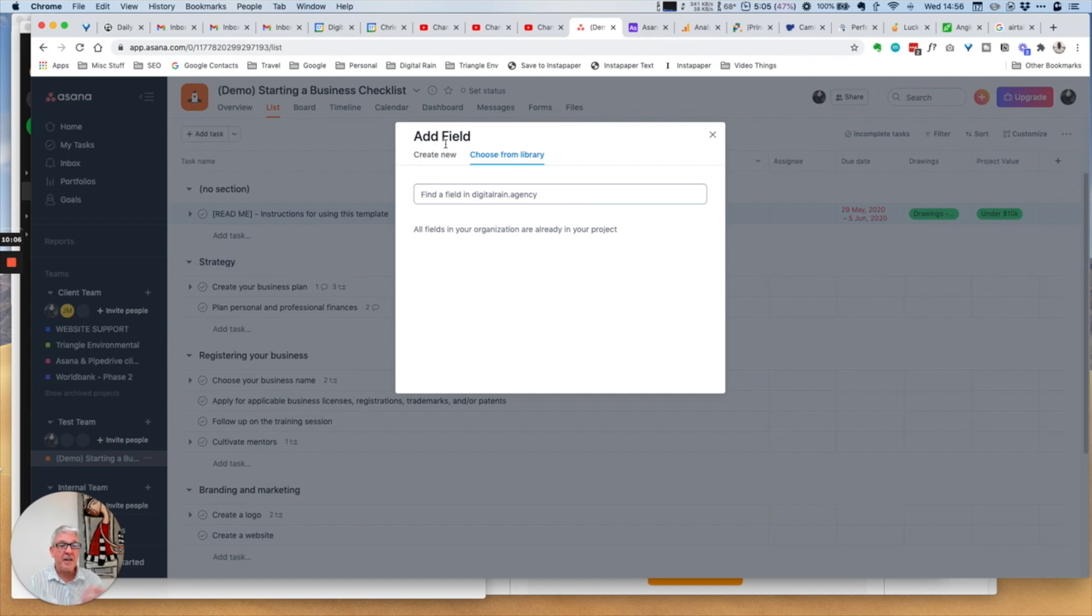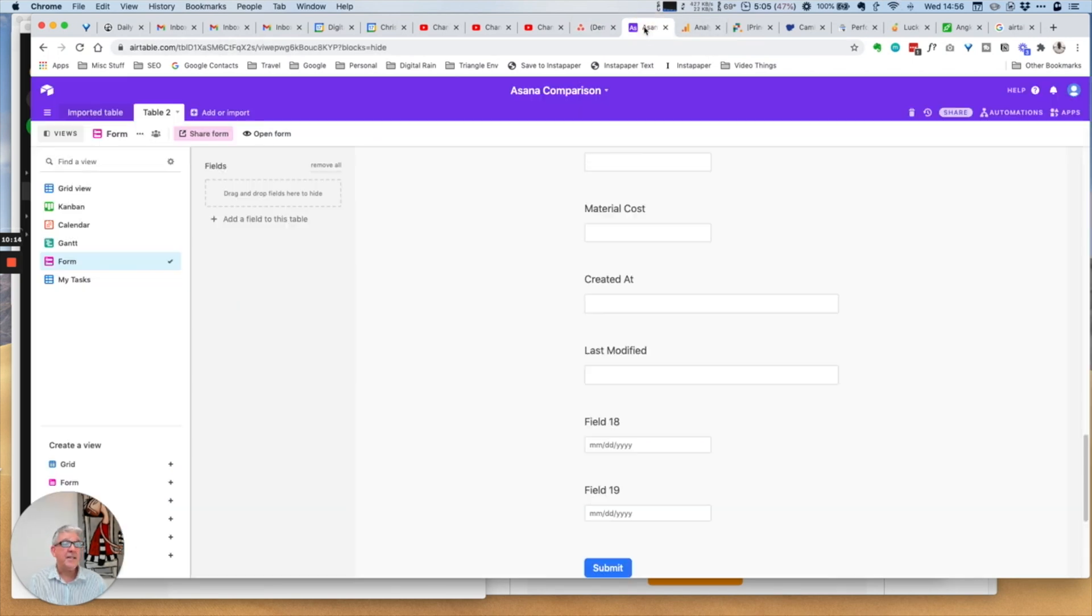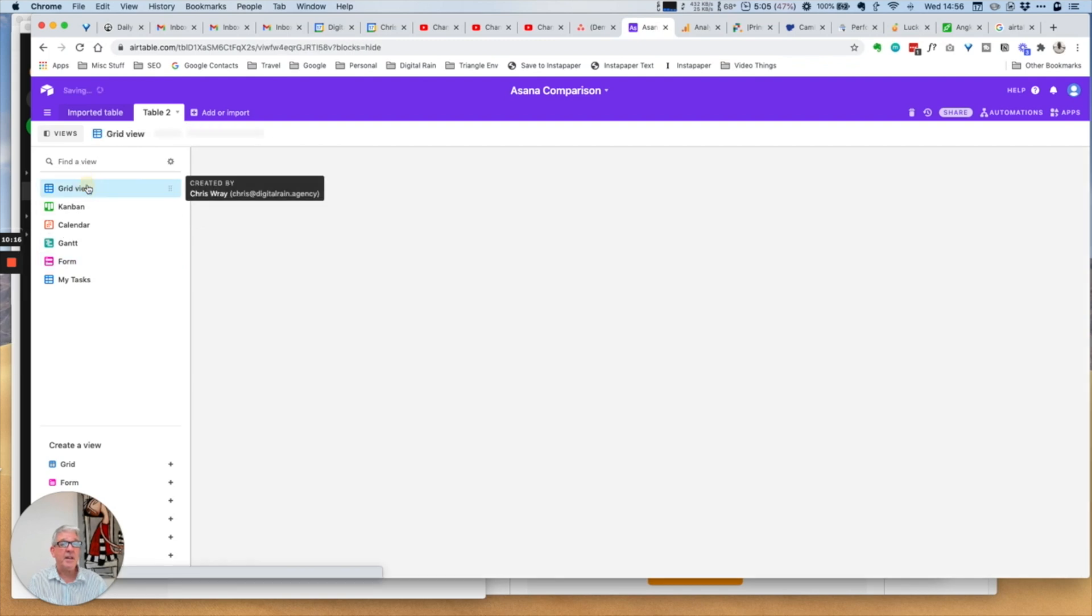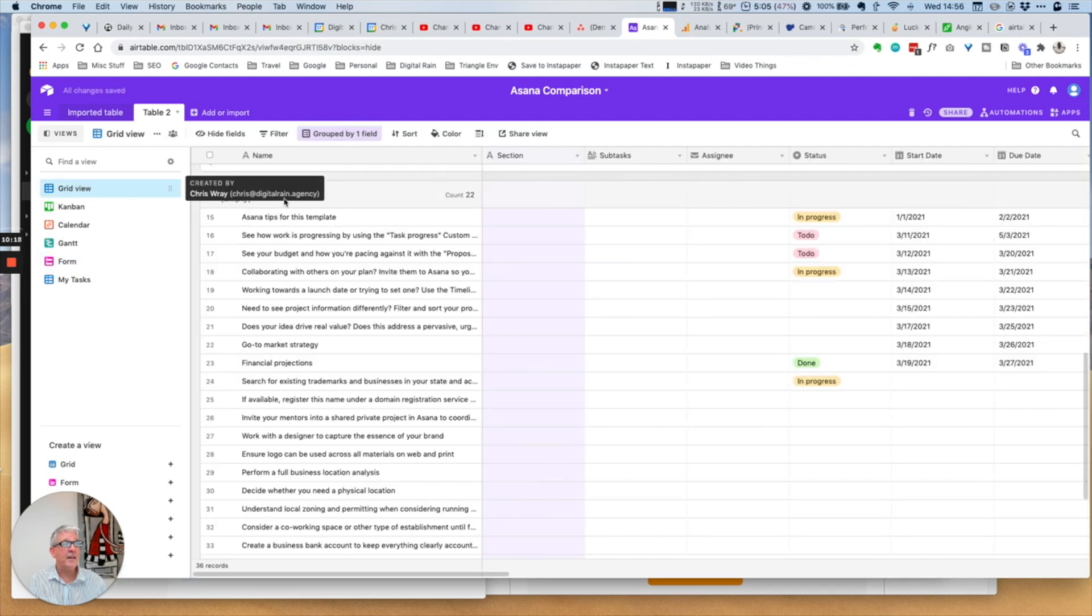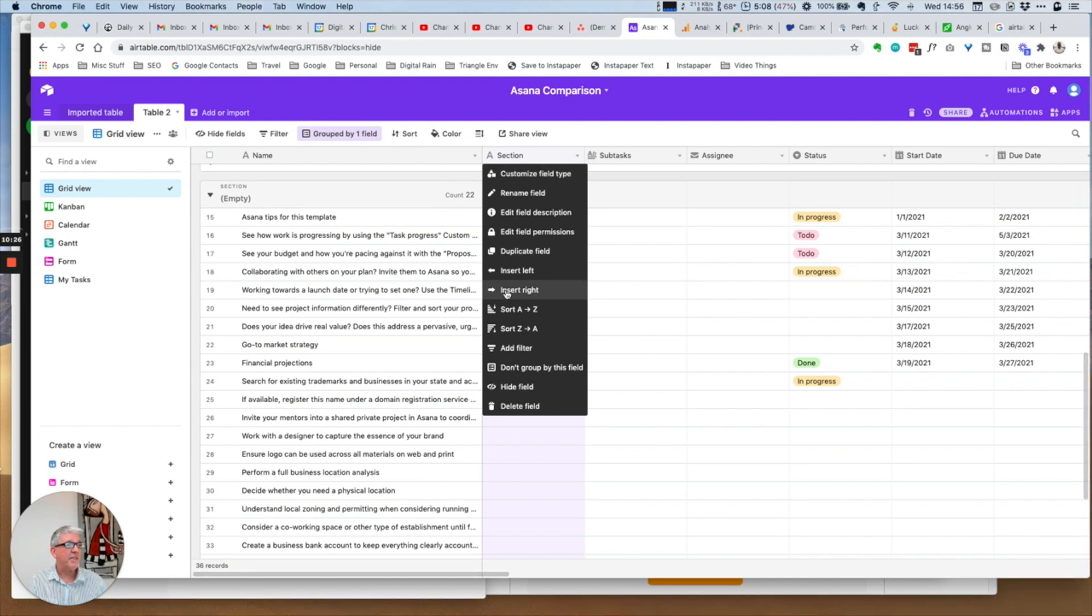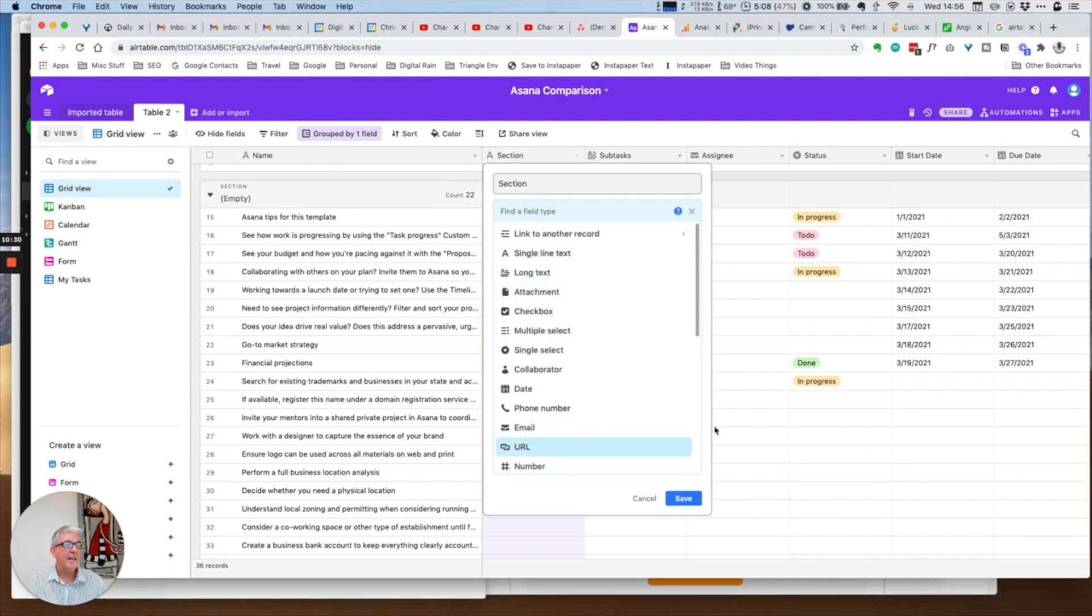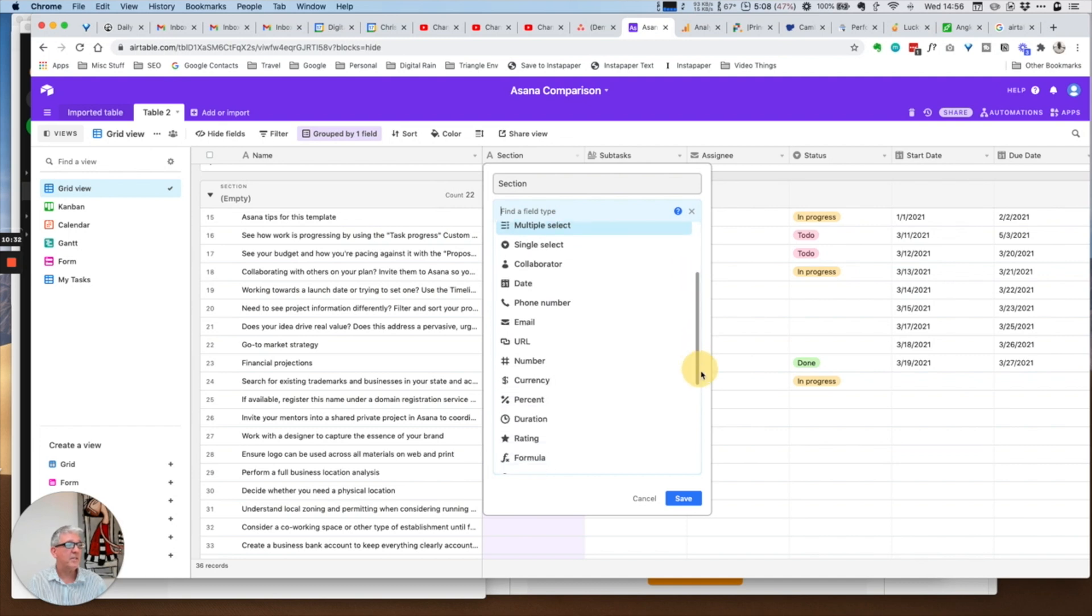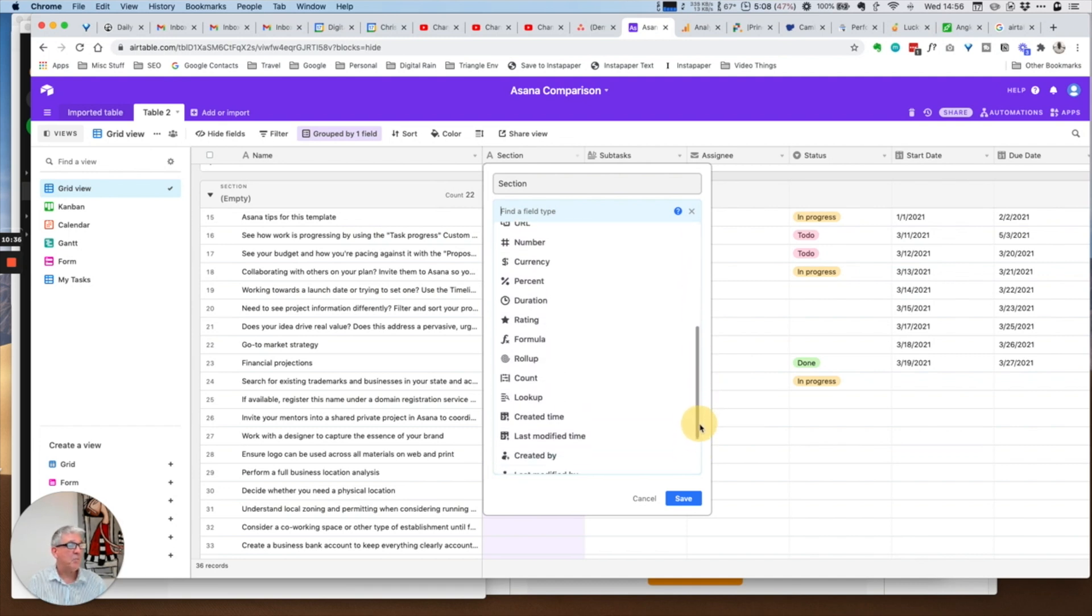For Airtable, if we look at this, this really is where Airtable excels. To add another field you just create a field type and you can have anything whatsoever. This is the real power I think of Airtable.